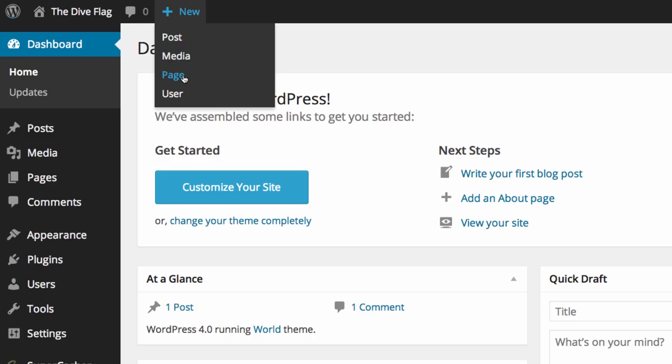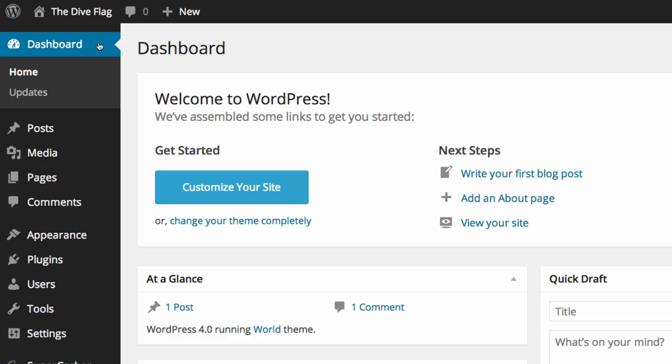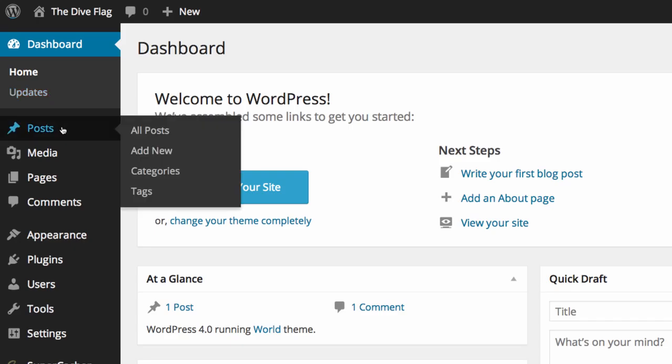The menu on the left hand side gives you the option for your dashboard which has home and updates underneath it. You also have posts where you can see all posts, add a new post, manage your categories and your tags.